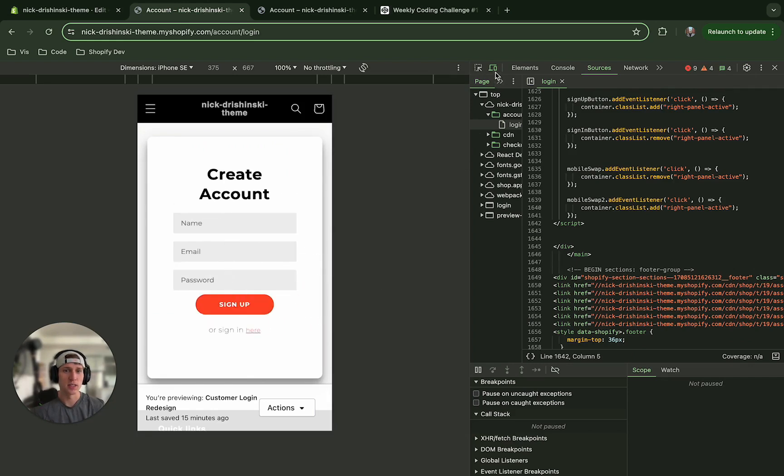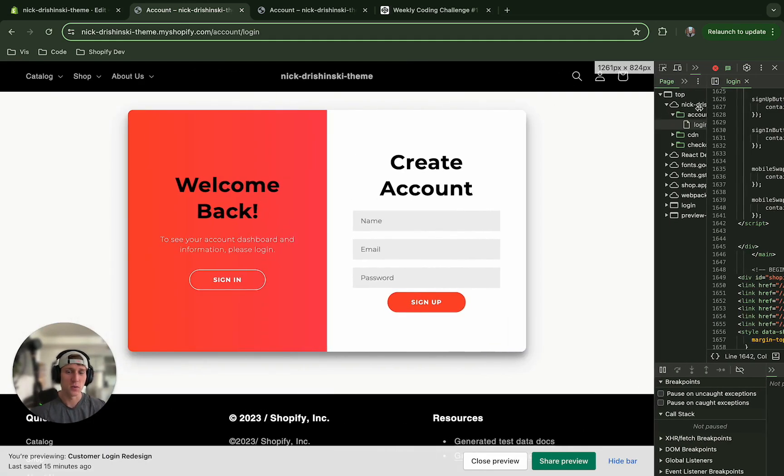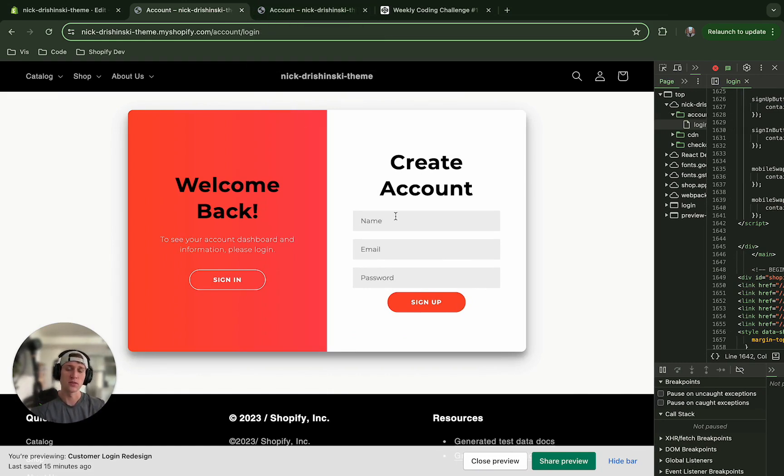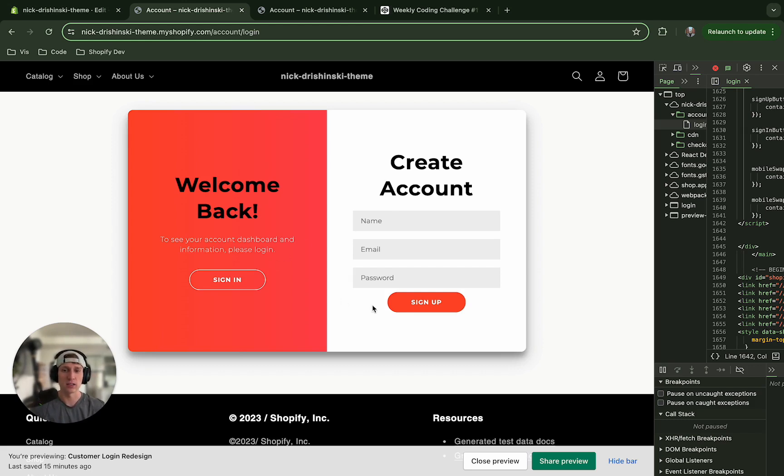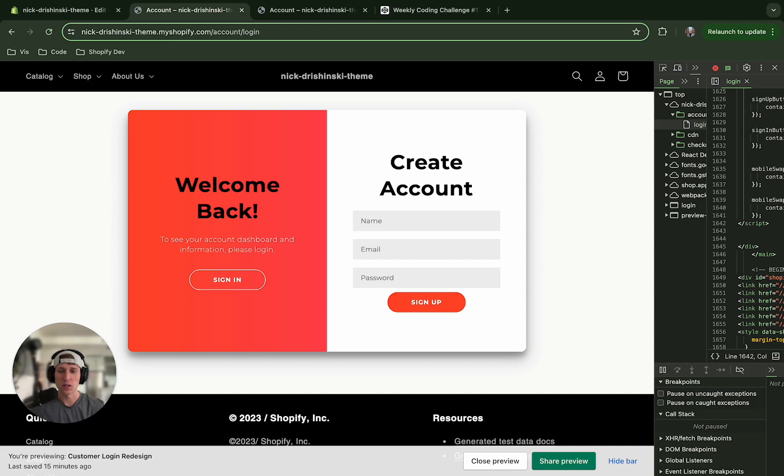So this has been a quick tutorial on how we can spice up and change the customer login and the customer register forms from separate pretty plain vanilla forms and just add a little bit of character here. And of course you can add images, you can add company logos and then change this copy however you see fit. But I hope this has been helpful and please stay tuned for more Shopify related content and see you next time.